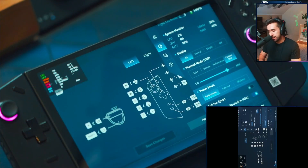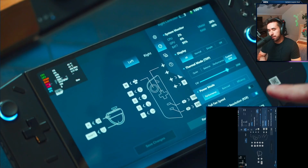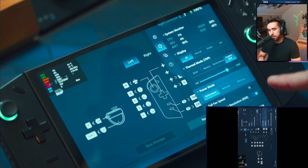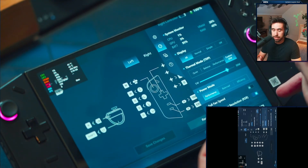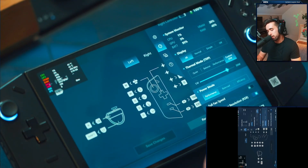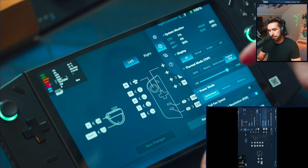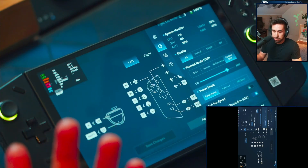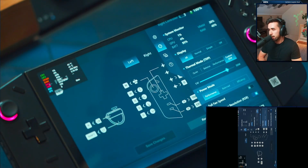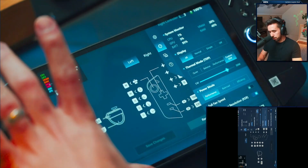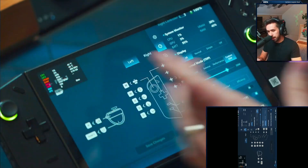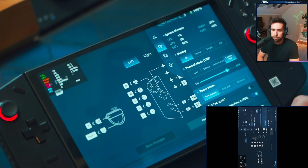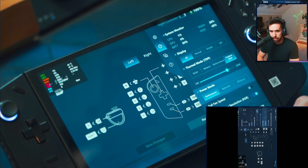One thing with Space is it's constantly changing all the way up until the day it's in your hands, because they can keep updating the software basically forever. The components have to get set at a certain point and the design too, but software is consistently changing.